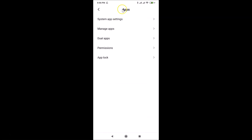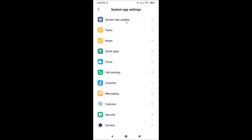You can see it's opened. After that, tap on System App Settings, and here we have Call Settings, so just tap on that.